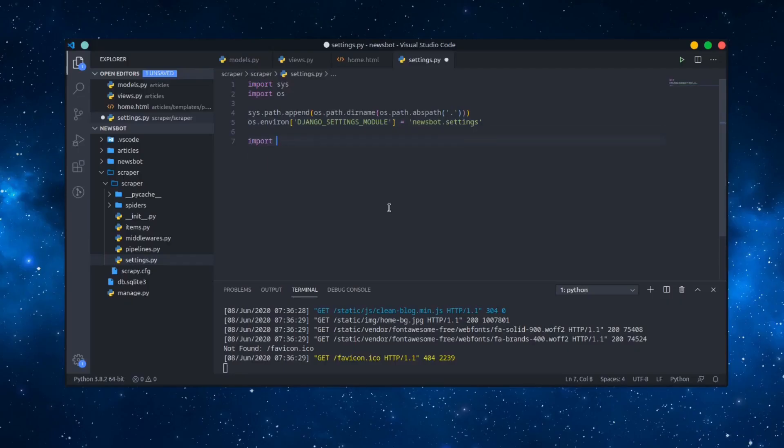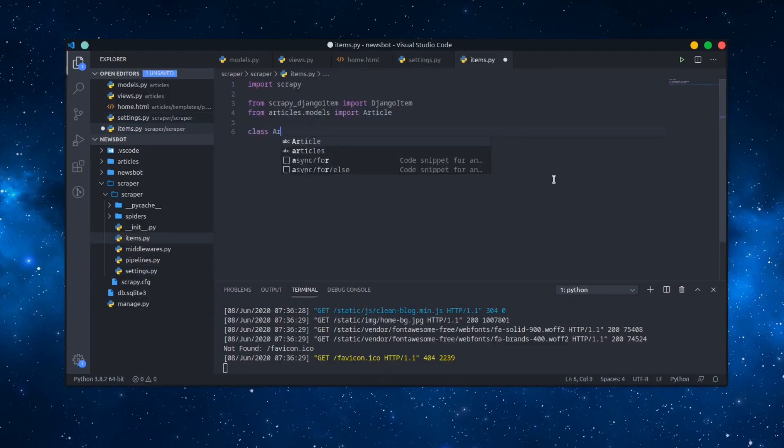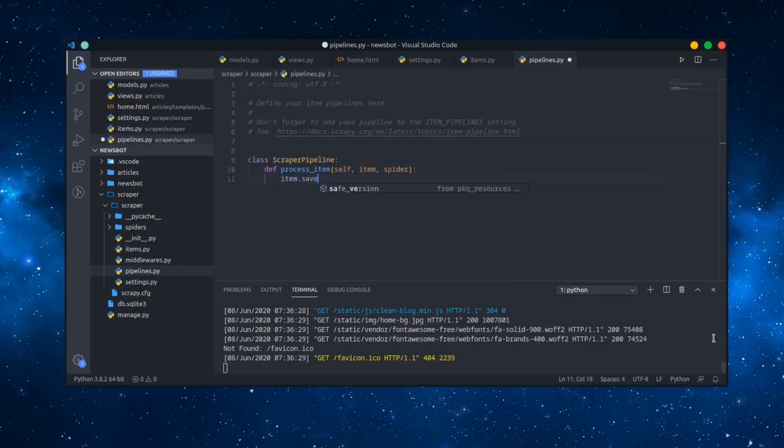Now on to the configuration of the scraper. The first thing we need to do is modify some stuff in settings.py so that it can interact with our Django database. Then we create our Django item, which will basically turn our Scrapy model into a Django model. After that we modify our scraper pipeline so that our data gets saved.